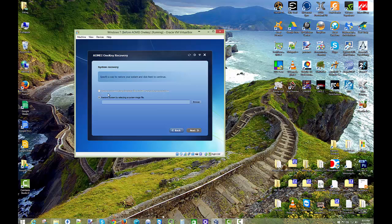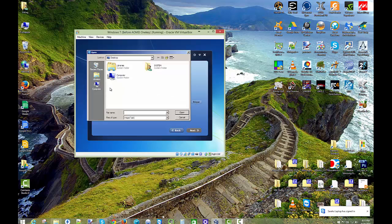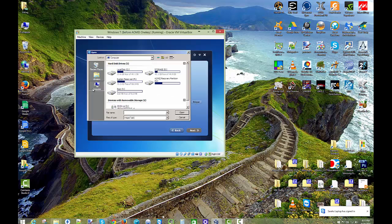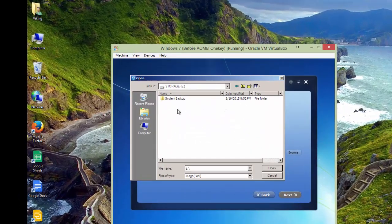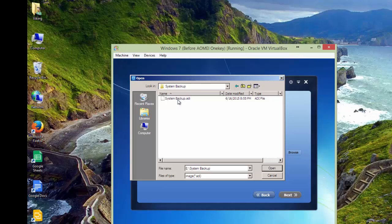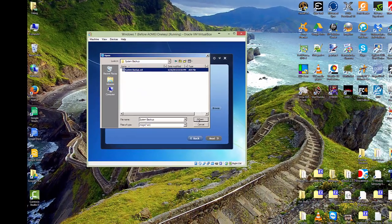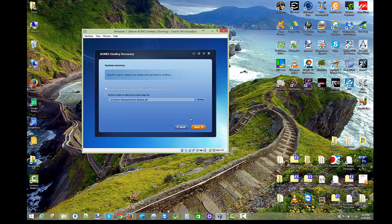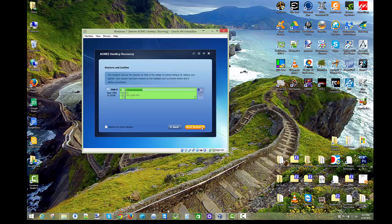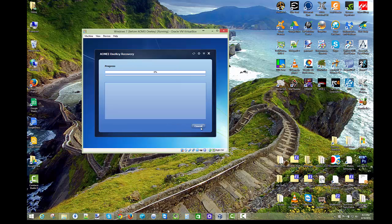It's not letting me use the one image in the recovery partition. So I'm going to go find it. And what I did was I put it on to my secondary virtual drive. It's in system backup. And I'll go ahead and open that. And I'll click restore.